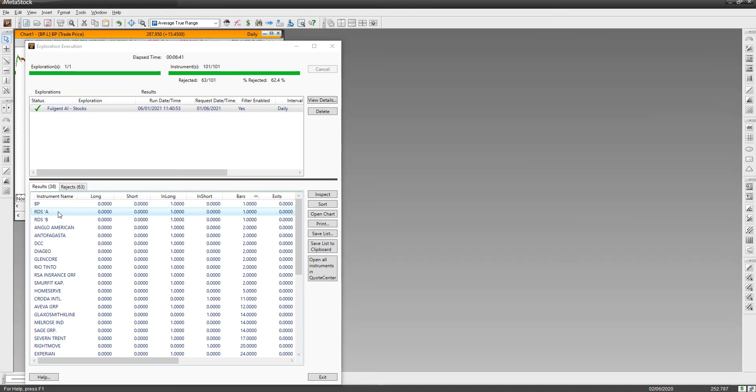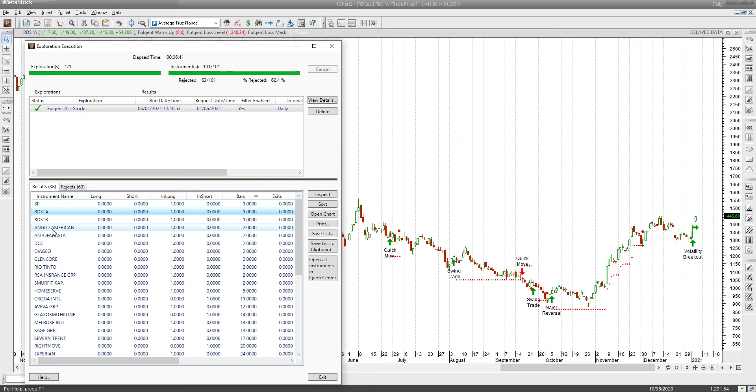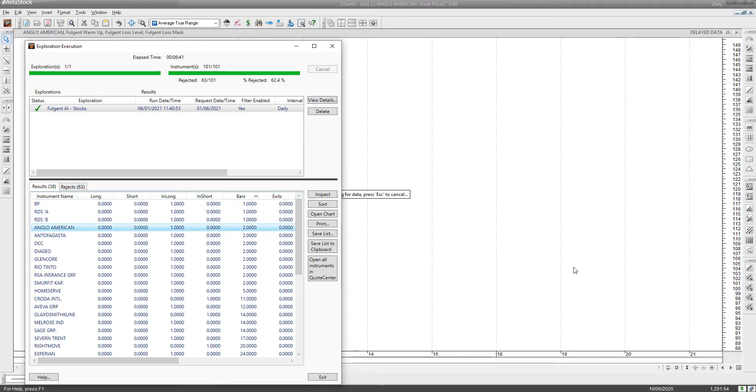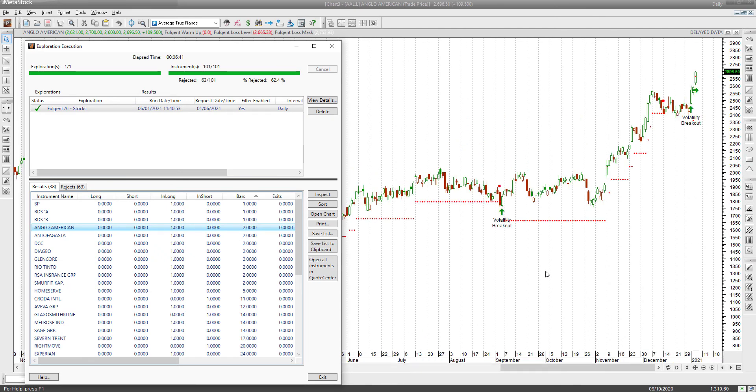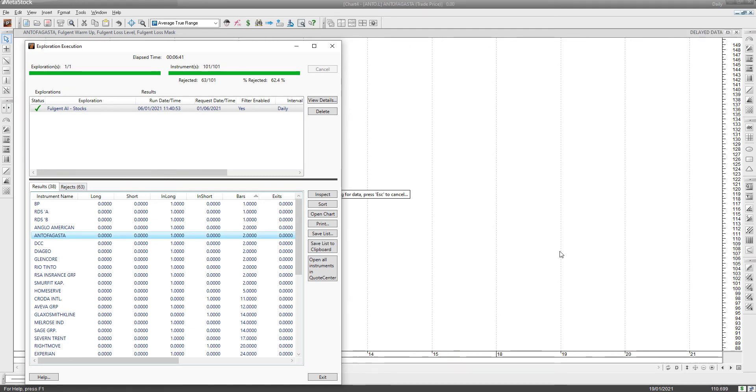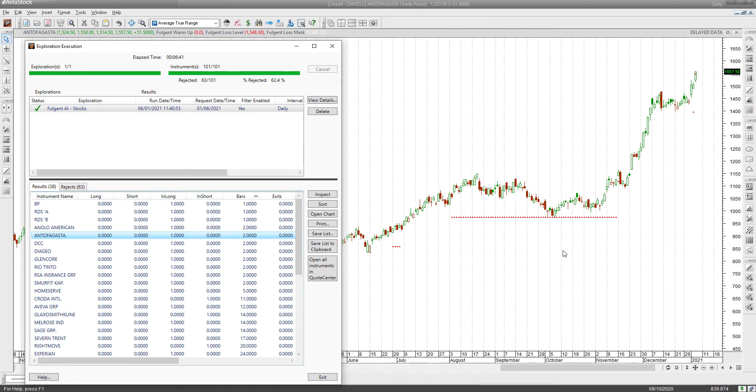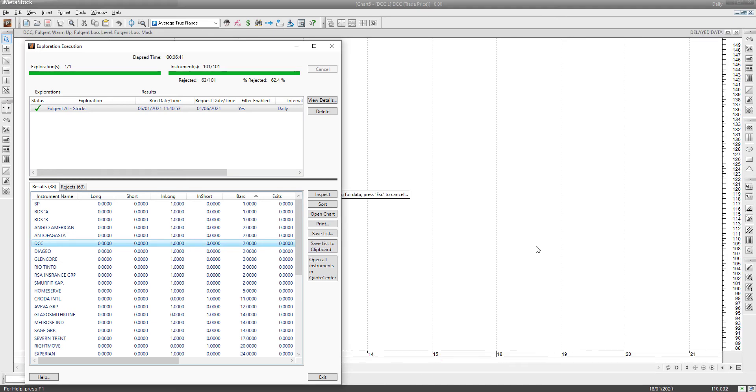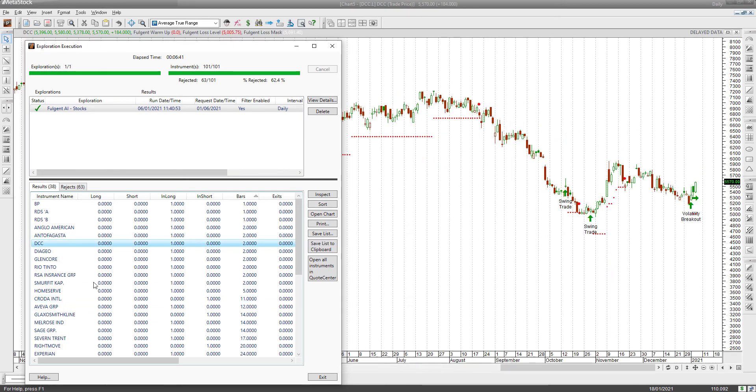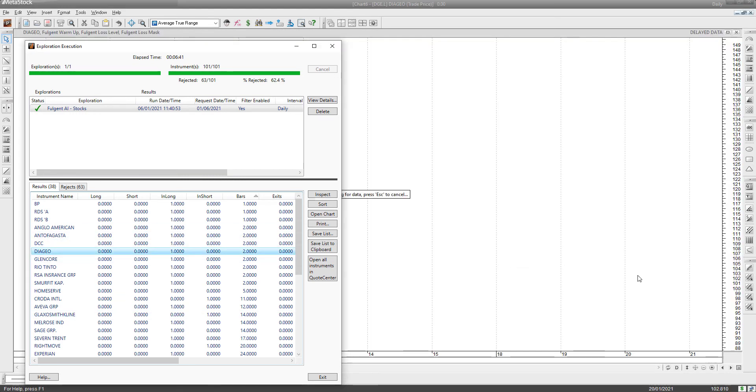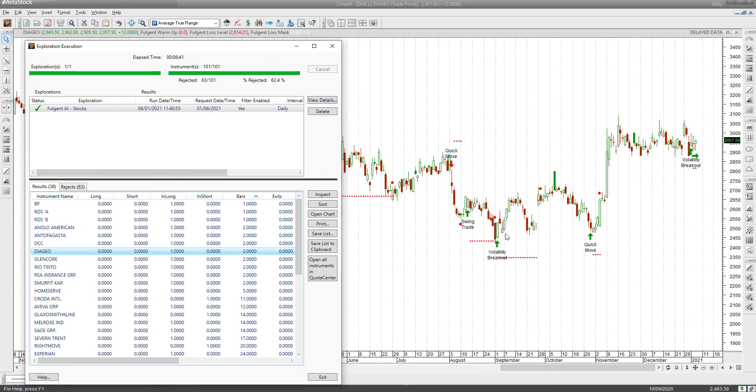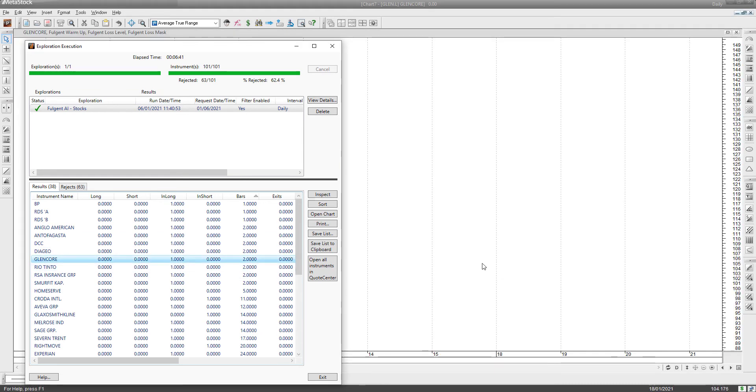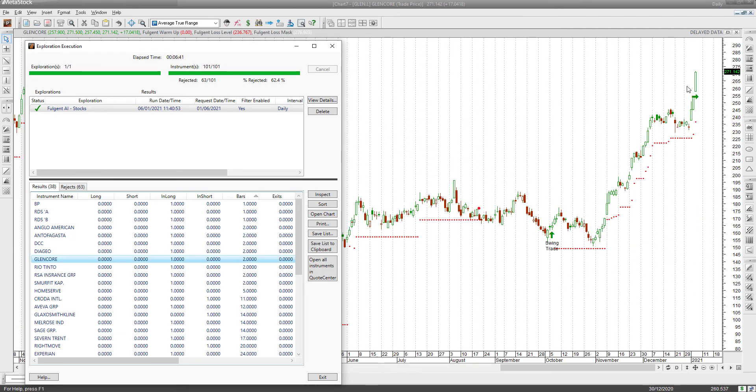You can see the volatility breakout on Anglo American, also two days into a trade. Volatility breakout there we go. Antofagasta, volatility breakout. So you can see some of these nice volatility breakouts. It's worth looking at these shares, keeping them on your watch list to trade them accordingly. DCC, it's quite a lot. We'll construct a portfolio with these volatility breakouts and see how it goes. Volatility breakout there on Diageo. You can see the quick move. Lots of good signals on it.